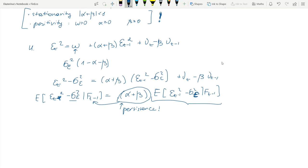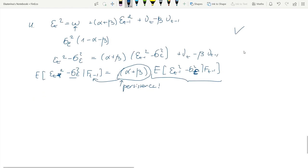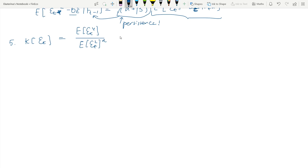Volatility clustering is established. Now it is time to move to outliers. We will derive the kurtosis that results from the GARCH(1,1) process, in a similar fashion as we did for ARCH, already using the fact that E[εt] = 0.